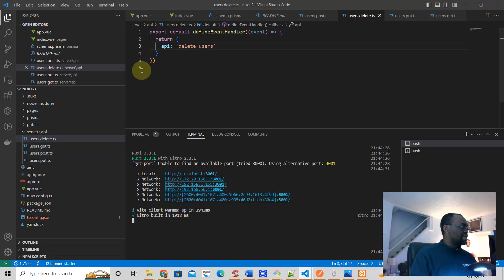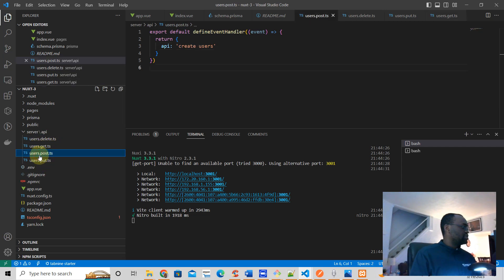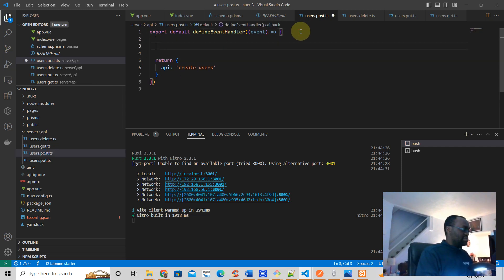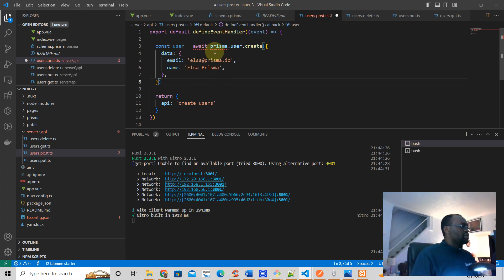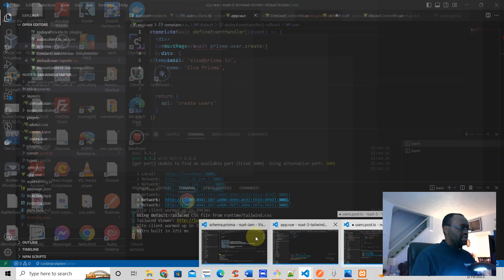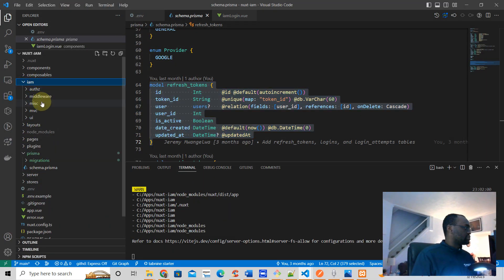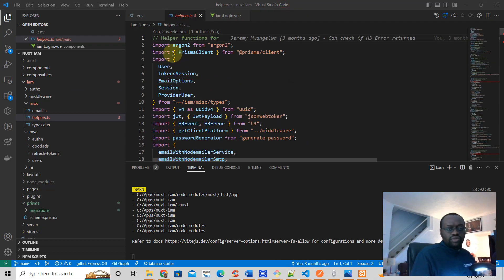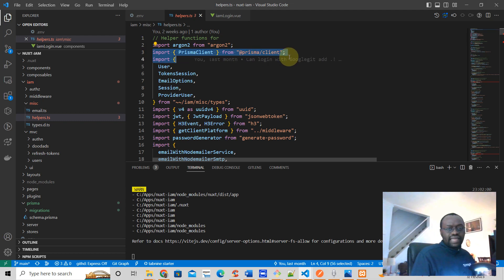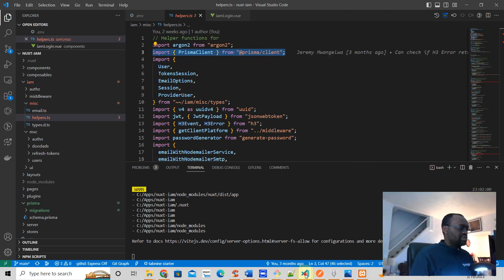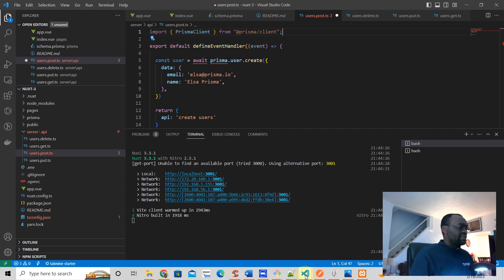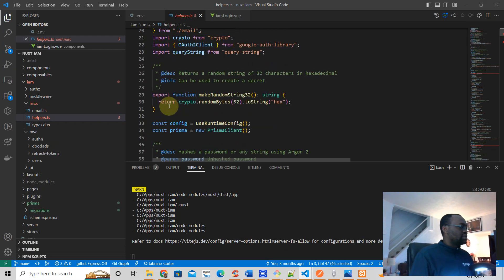We're going to go to our app, and this is the POST handler which will handle the create operation. We'll run the code right here — user = await prisma.create. But we don't know what the Prisma object is yet. We need to first import PrismaClient, and we're going to import that right above here.